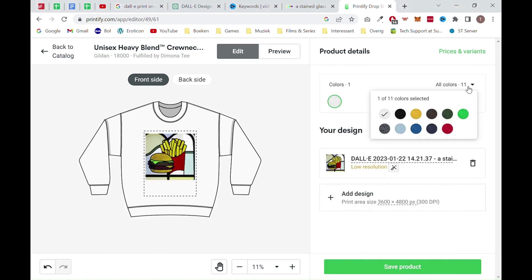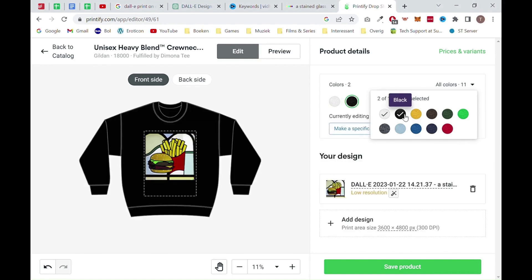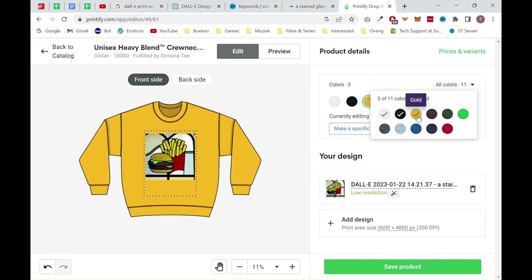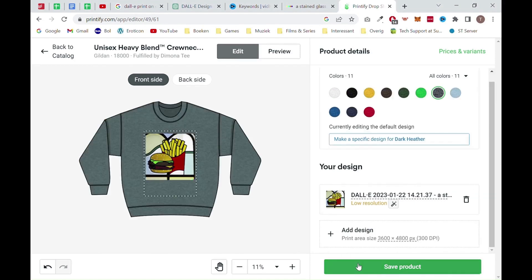Once the image is imported, you want to choose the colors you want to sell the products in. In our example, we will select all the colors that are available. Make sure to only select colors that fit in with your design. Then go on and click on the save product button.